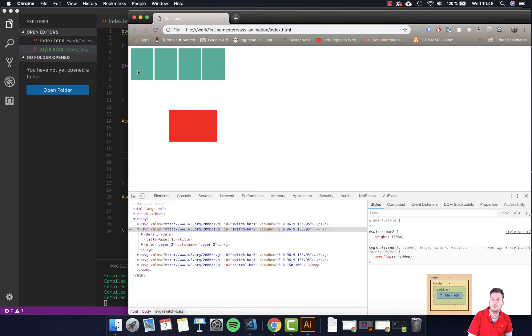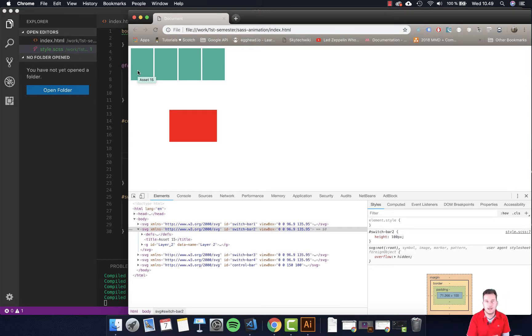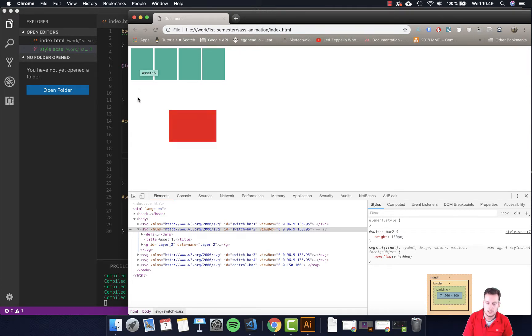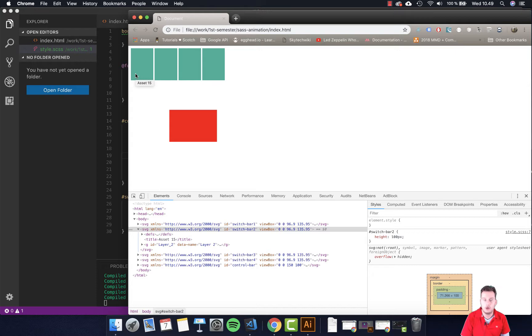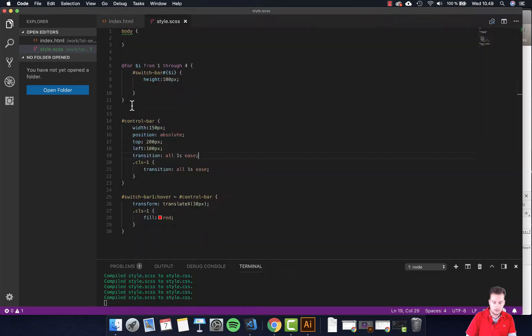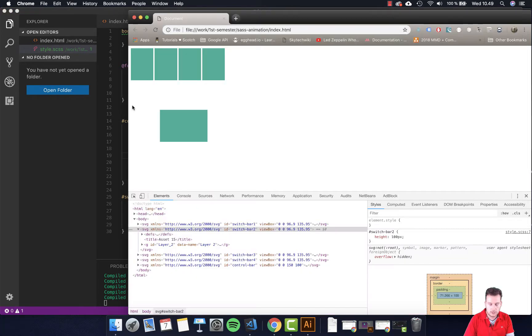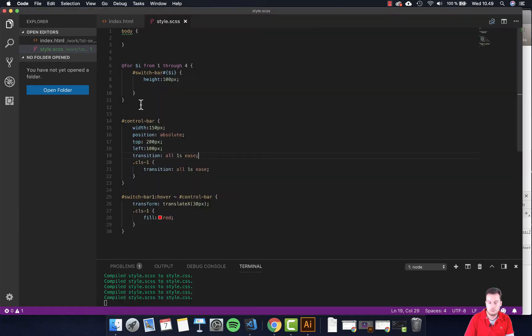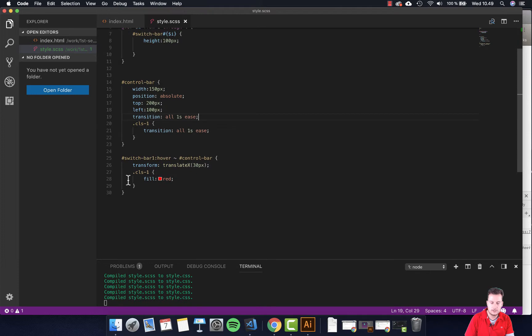So now it's both moving on the x-axis with the transition and it's changing colors depending on whatever I'm hovering. So how do I make it work for the three others? Well, that's easy. Let's just take this, copy it out.